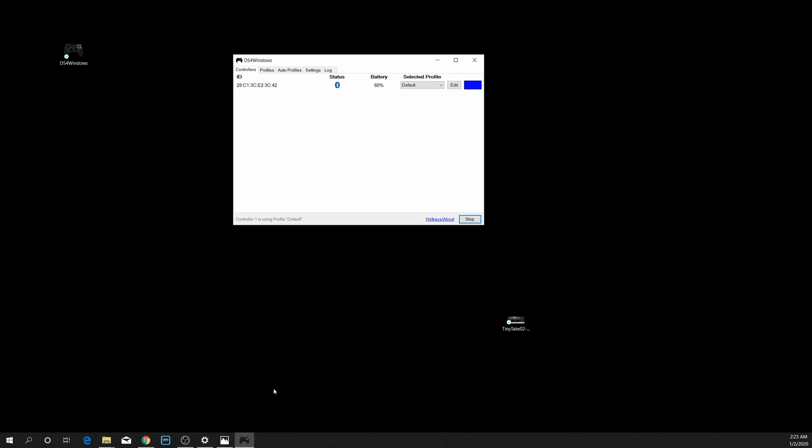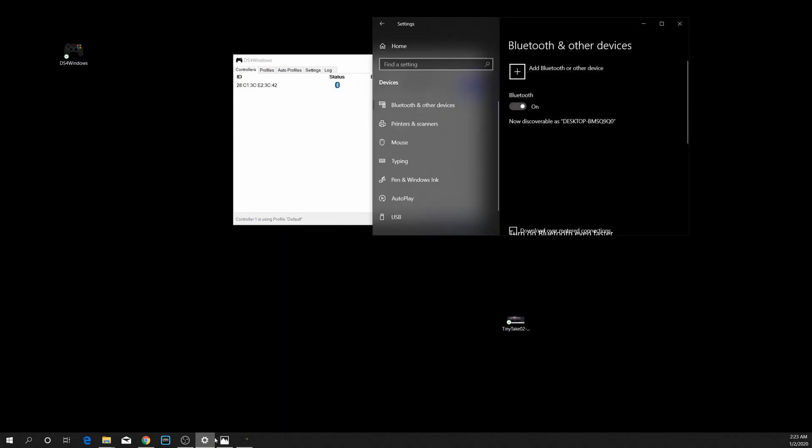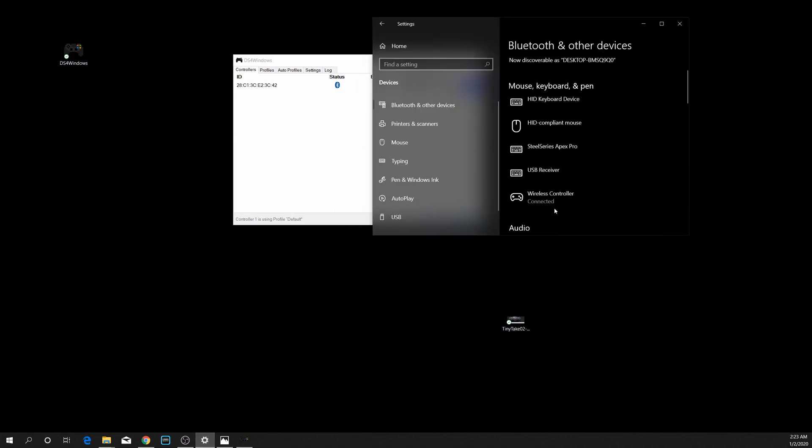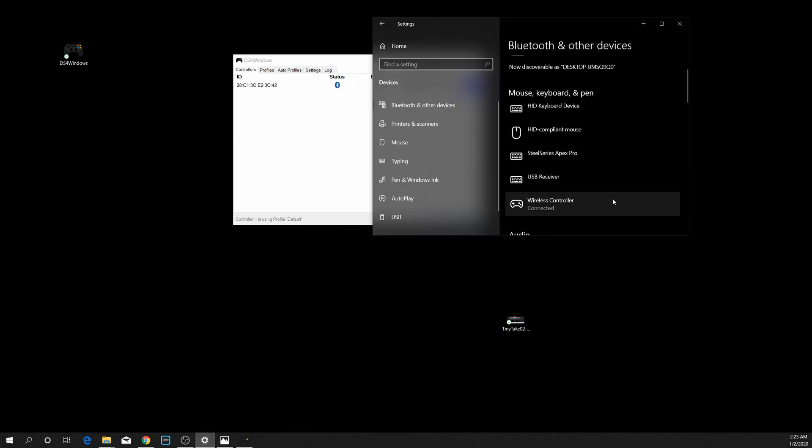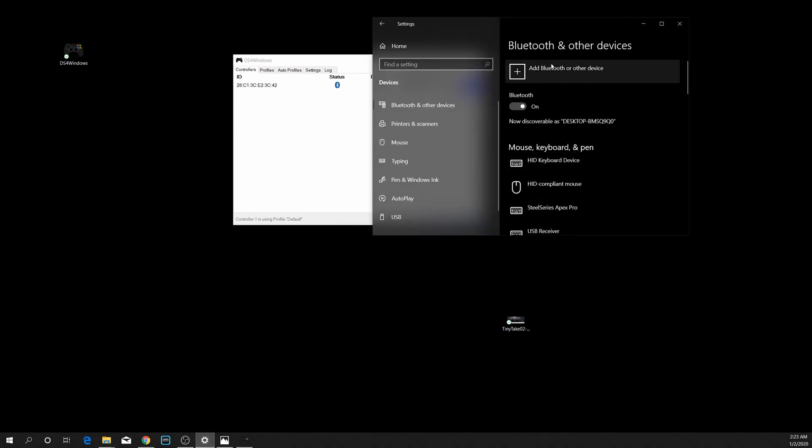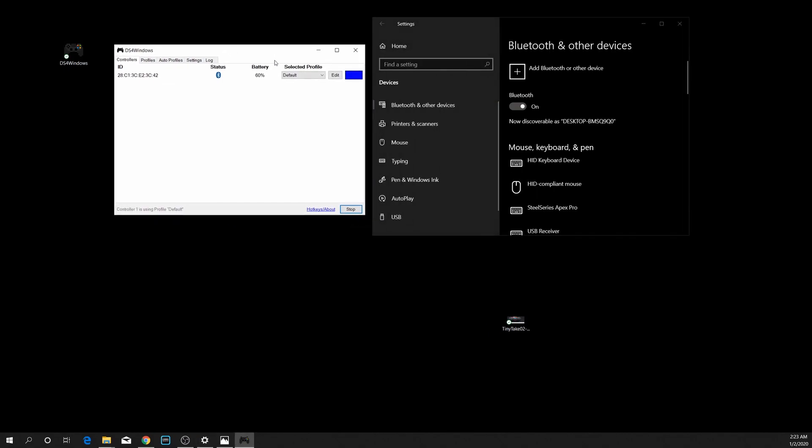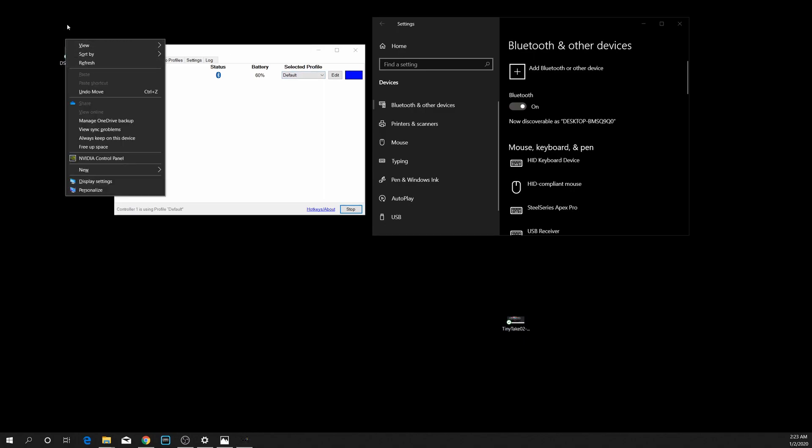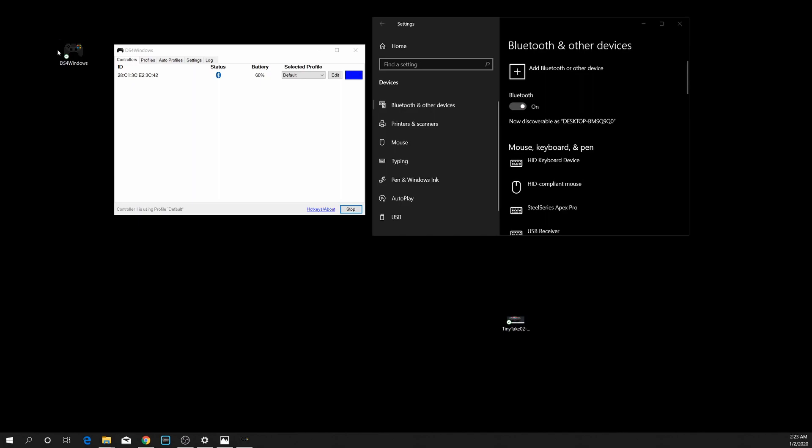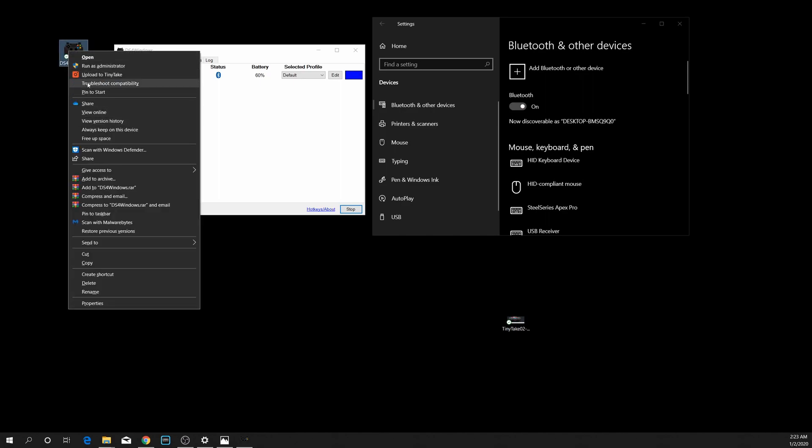My suggestion is just get to Bluetooth settings, just remove your Wireless Controller quickly, repair it again, have DS4 Windows open and you should see it pop right up here without a problem. Just run it as an administrator. If you're making sure that you're not going to have any issues, just right-click on this to run it as an administrator when you open it.